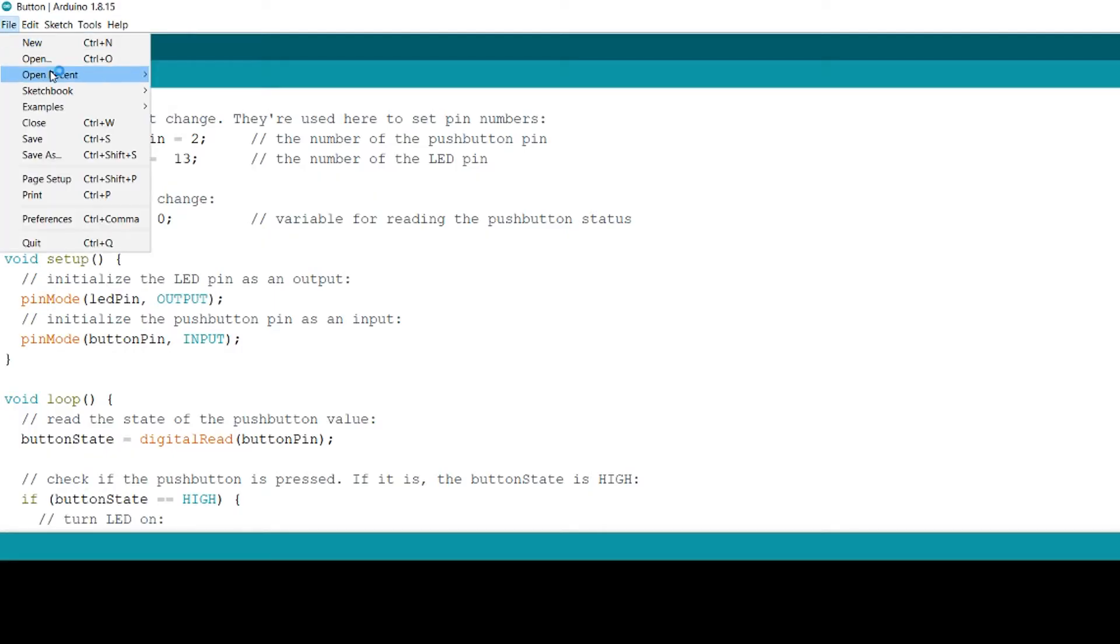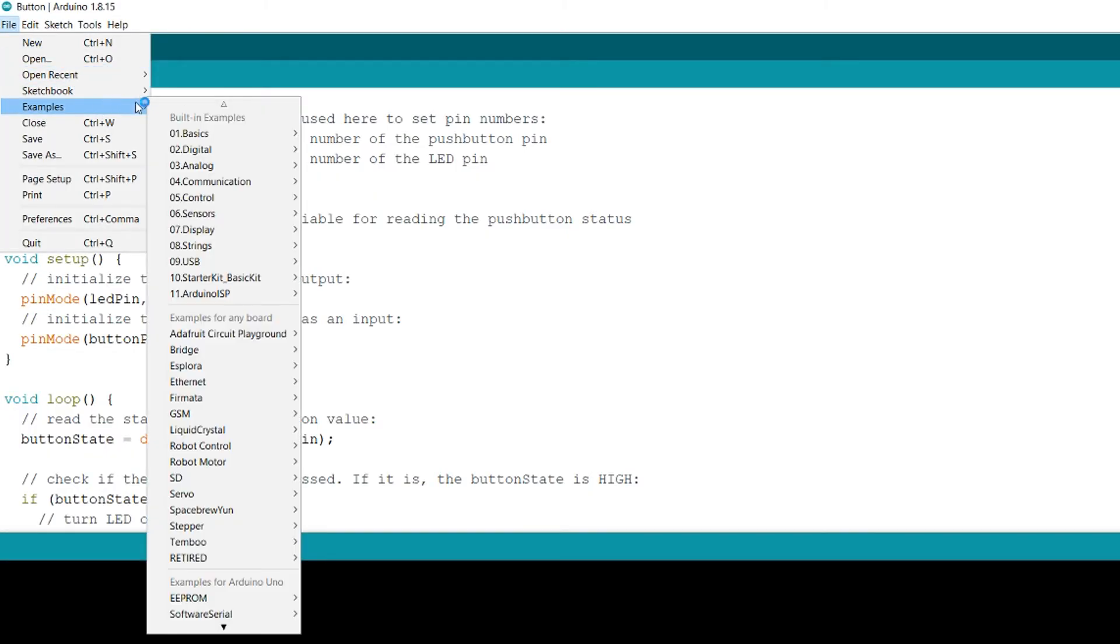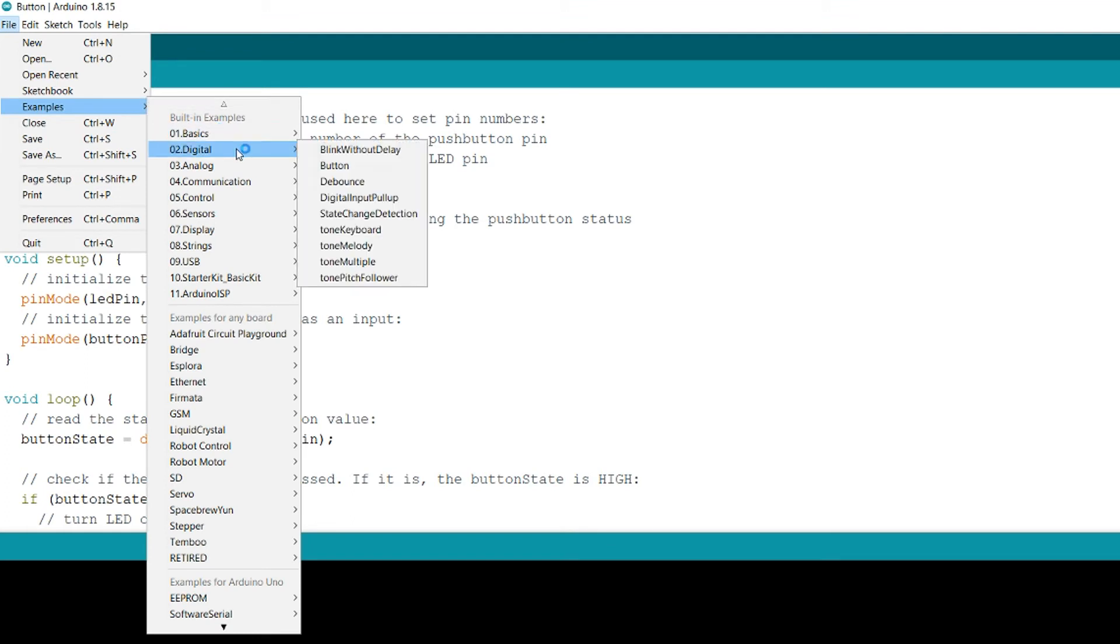We are now demonstrating an example code called button. It uses a pull-down resistor to ensure that the circuit works properly. The used example code can be found from the Arduino IDE under file, examples, digital, button.